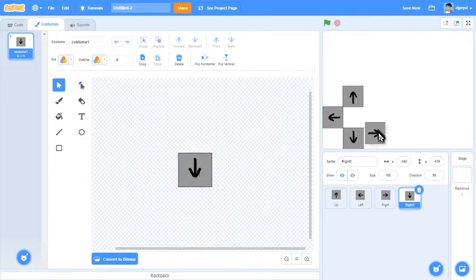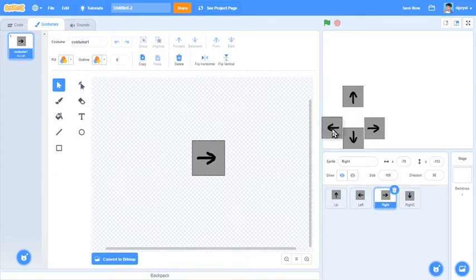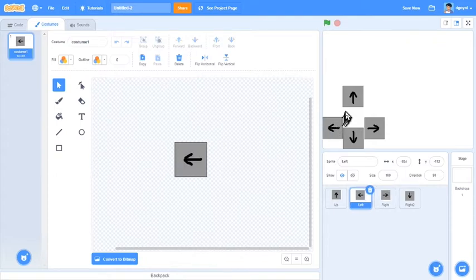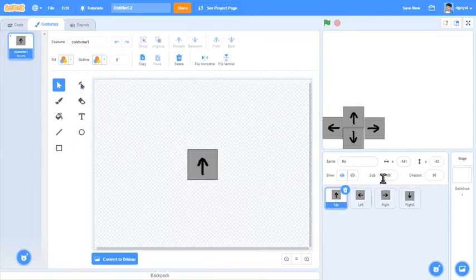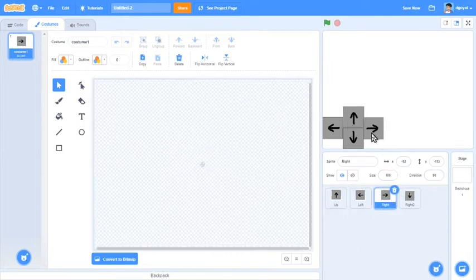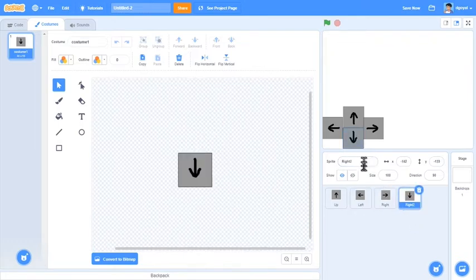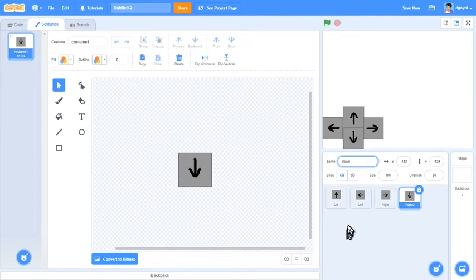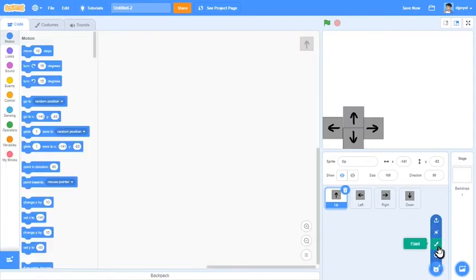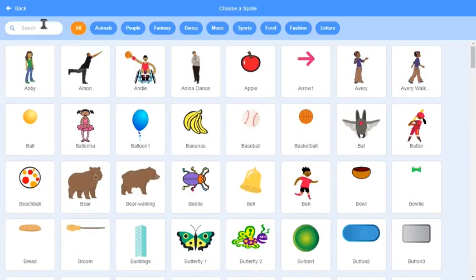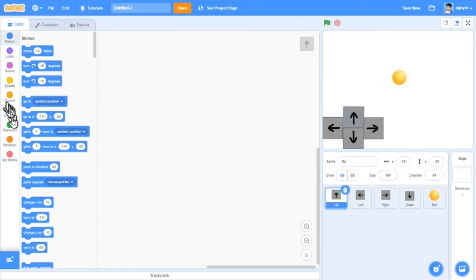Beautiful. Position them how you'd like them to be. Next thing you can do is rename this to down. Click up, go to costumes, then we will hover over choose a sprite, and click choose a sprite. I will use a ball as the example here. You can incorporate this in any game.